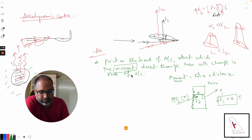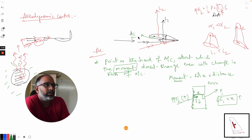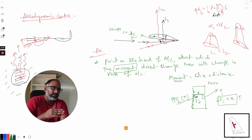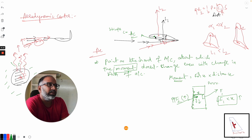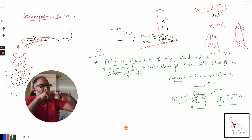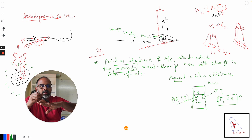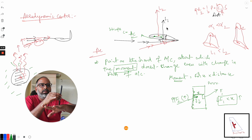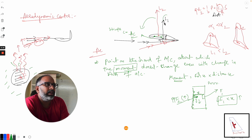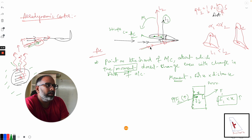Now, this aerodynamic center is like a hinge. In the first scenario where there was no gust from below, the aircraft generates lift L1, which is a force acting at distance x from the aerodynamic center. This creates a moment M1 — the lift is pulling the aircraft from behind the aerodynamic center, so the moment tends to put the aircraft nose down.